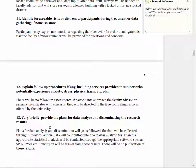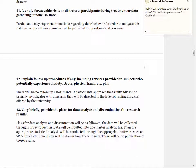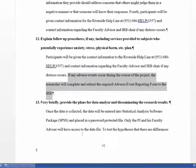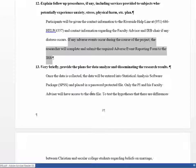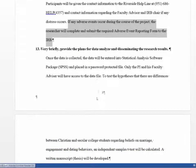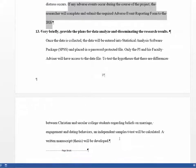The IRB wants to know how you're going to analyze and disseminate the research — you have to give them your analytic plan. They don't want to just hear that you'll draw conclusions or use appropriate statistical analyses; they want to know exactly how you're going to analyze your data: will you use a t-test, ANOVA, correlation? The better student said they're going to enter data into SPSS in a password-protected file, use a t-test to test the different hypotheses, and produce a written manuscript in the form of a thesis.